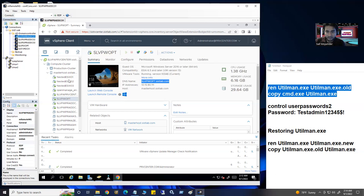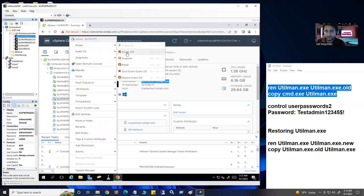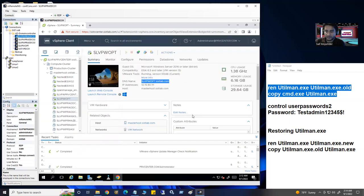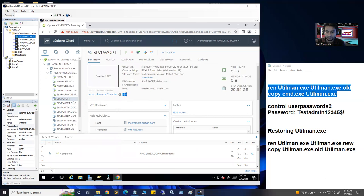Mine is a virtual machine, so I'm going to right-click. But before I do that, I'm going to power off the machine. I'll say 'shut down guest OS' for a graceful shutdown, but I'm just going to do a quick direct power off.